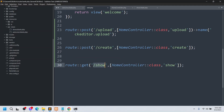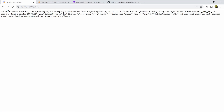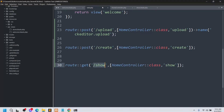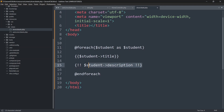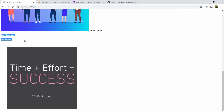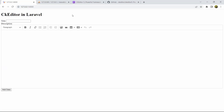In show.blade.php, use a foreach loop to display each student. To display the title use {{ $student->title }}, but for the description — which contains CKEditor HTML — use {!! $student->description !!} with the not-escaped syntax. Refresh /show in the browser and you will now see all images and formatted content rendered properly. This is how you add and display CKEditor data in Laravel.